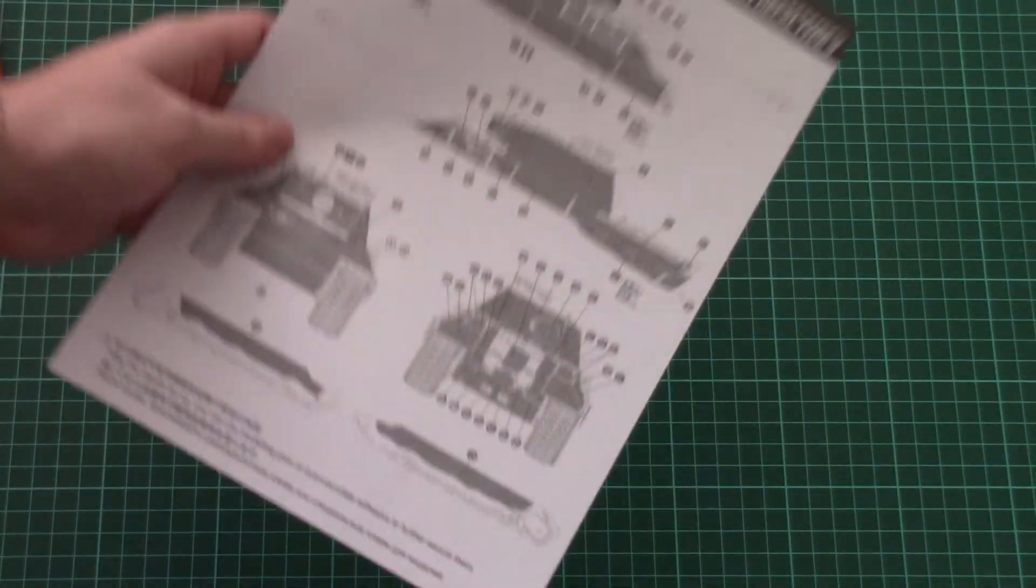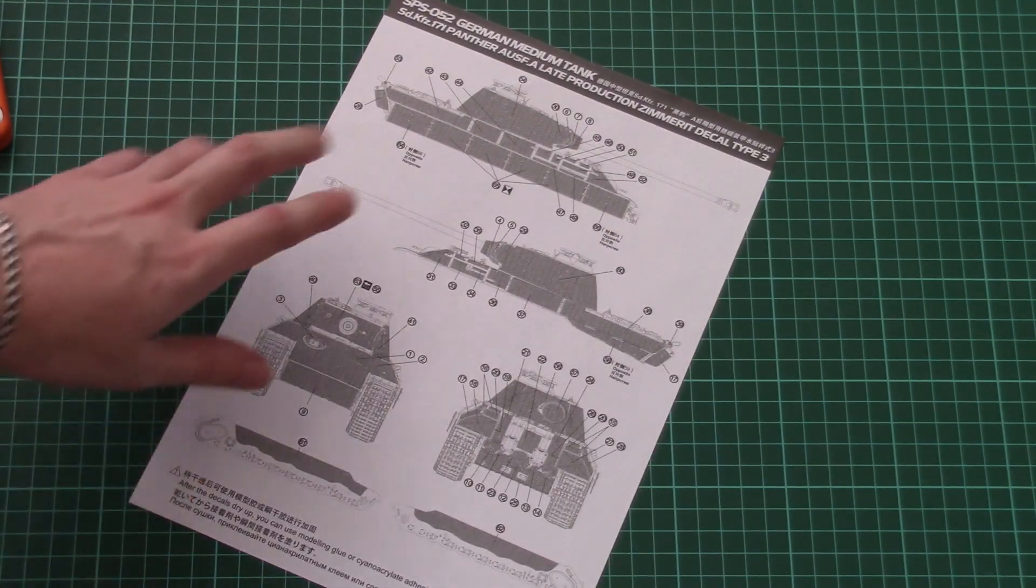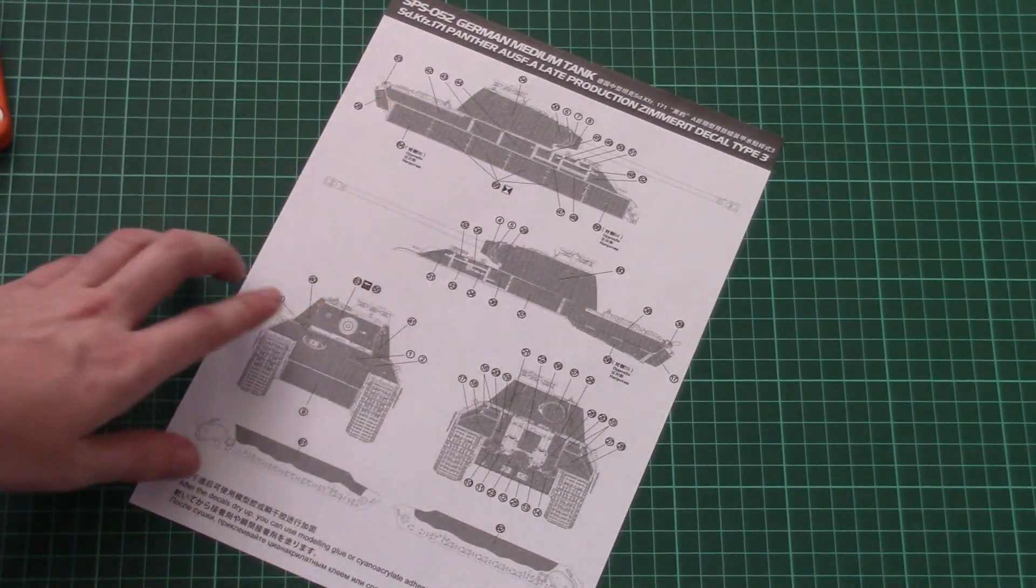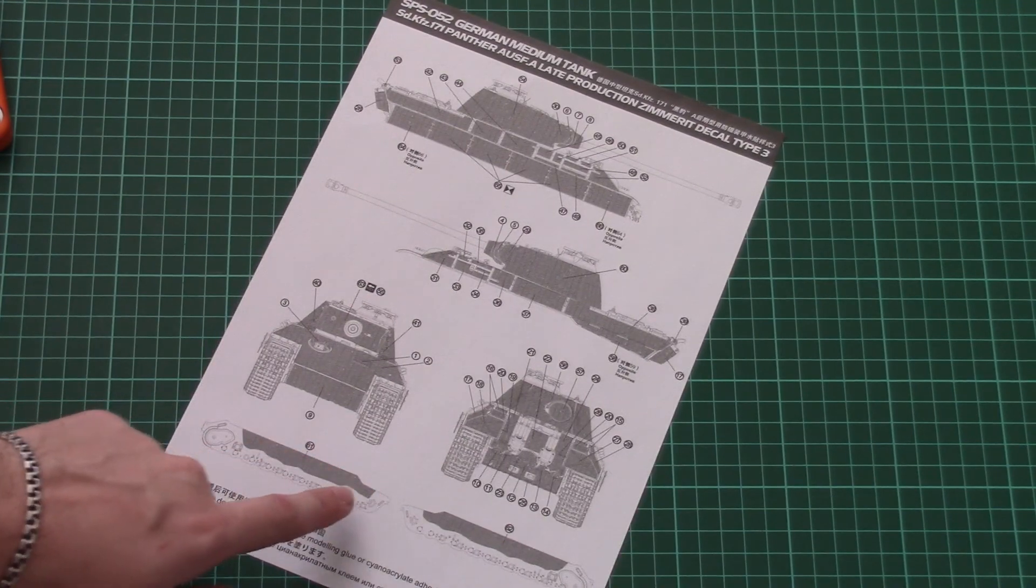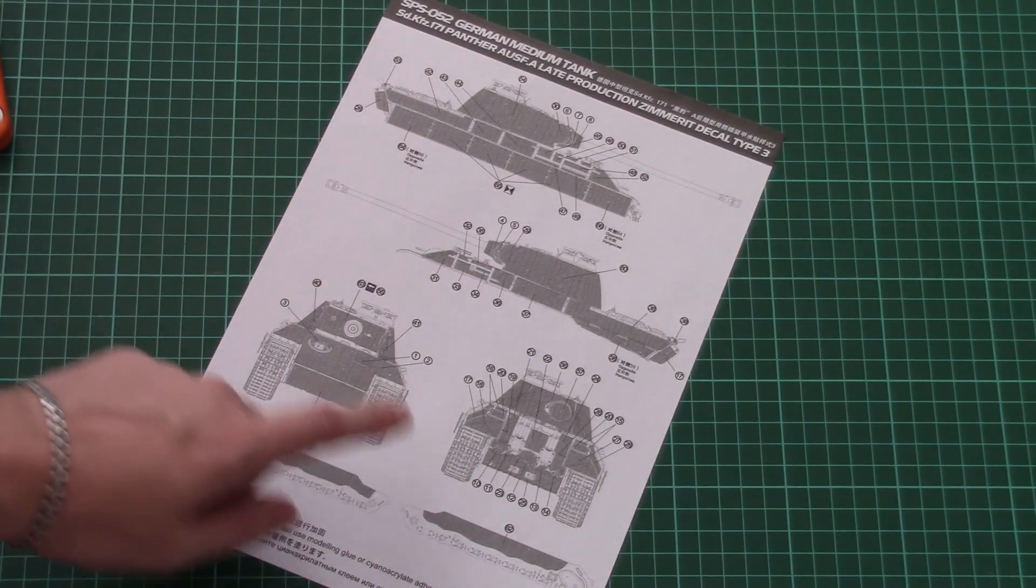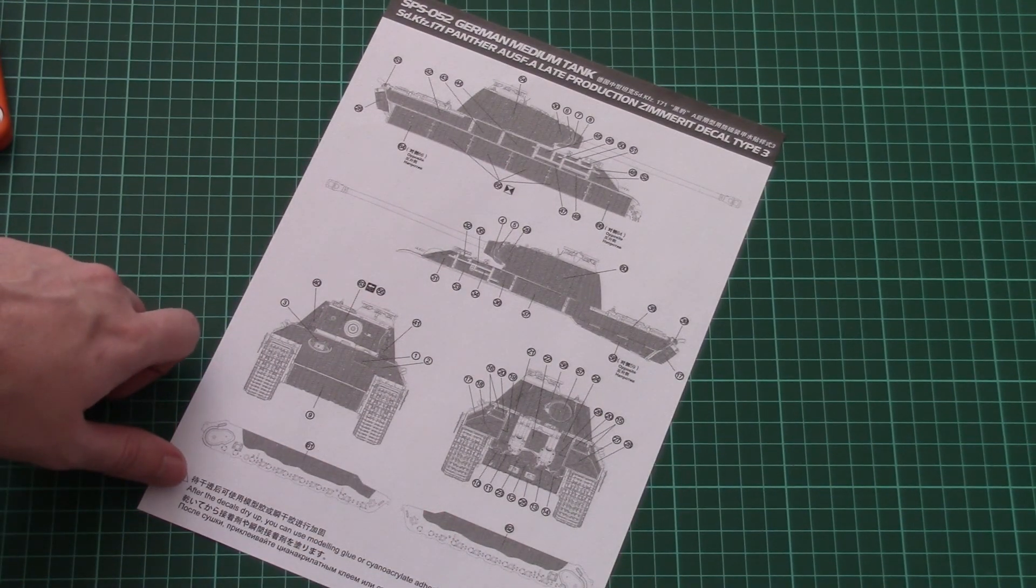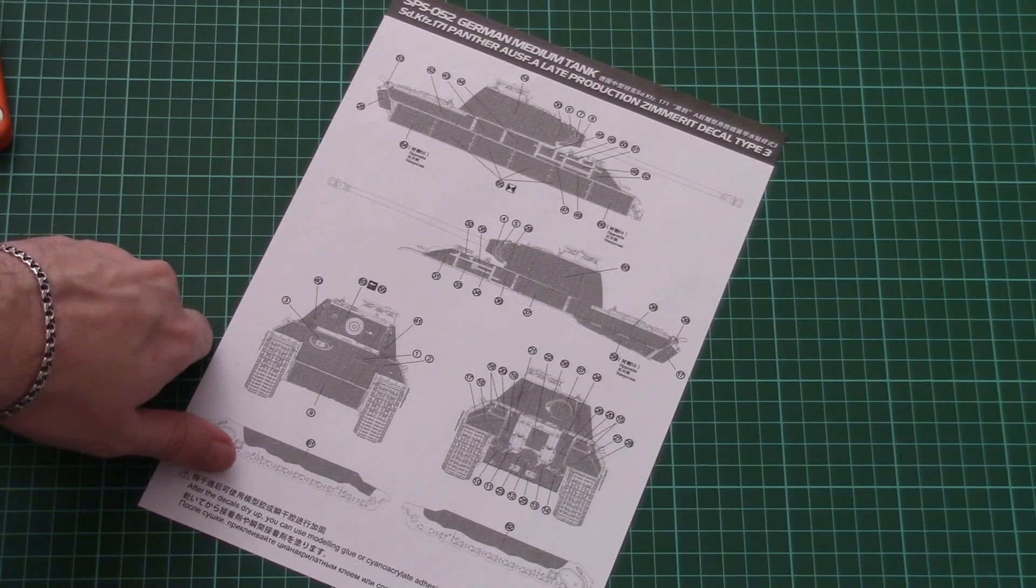First of all I would like to show you the black and white application manual. As you can see, the hull and turret will be covered with Zimmerit as well as the lower hull part.